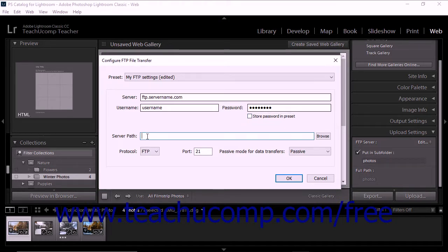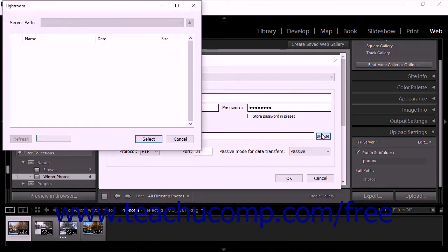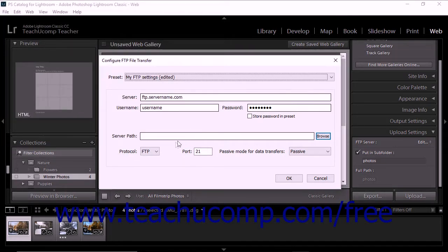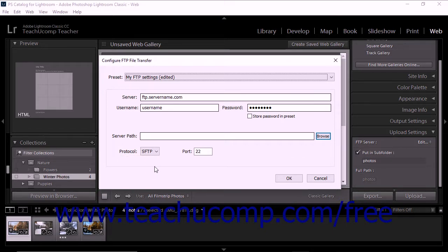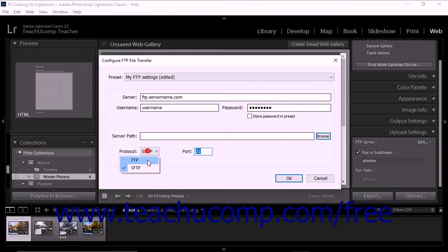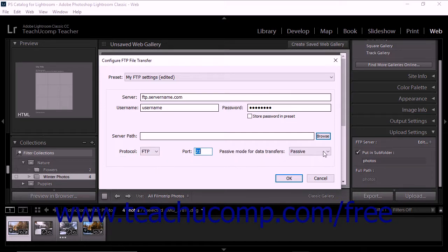Alternatively, if available for your FTP server, you can click the Browse button to the right and then navigate to the FTP folder directory. Then select whether you are uploading via the FTP protocol or the Secure FTP protocol by selecting FTP or SFTP respectively from the protocol drop-down. The default port for your selected protocol appears within the Port field, and you can change it if needed for your FTP server. If you selected the FTP protocol, you can also select the passive mode to use for the upload by selecting a choice from the Passive Mode for Data Transfers drop-down.